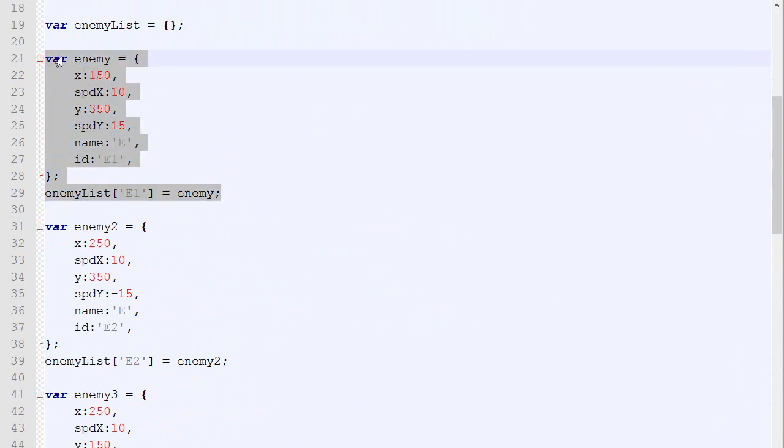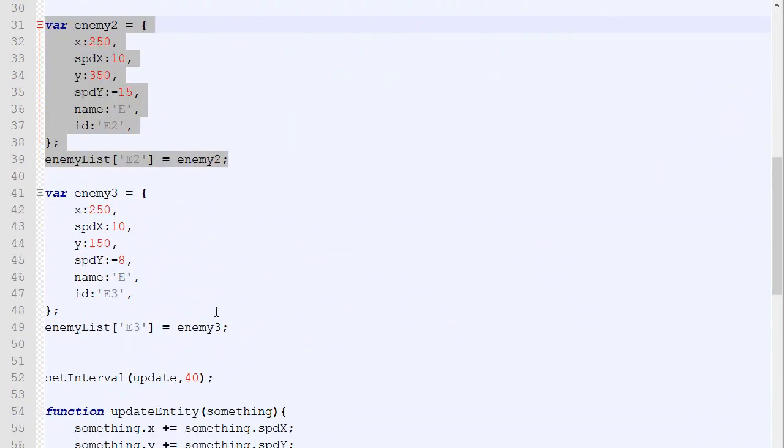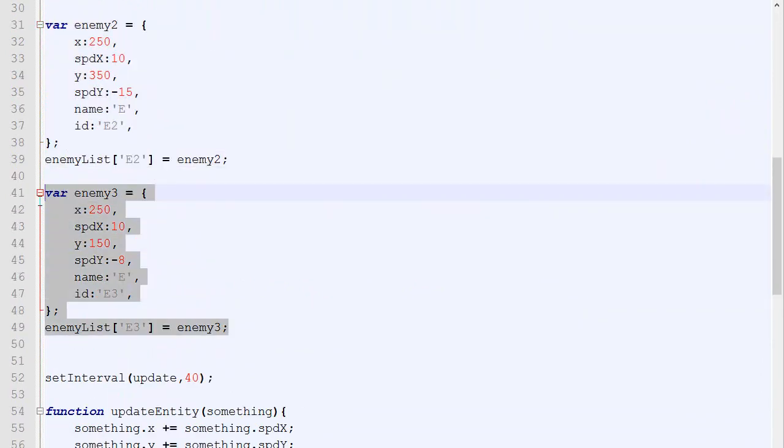Now we can also do this for the y, we can do it for the speed x and we can do it for speed y. So there we go. Something like this. And we need to pass as a parameter the different values like that.